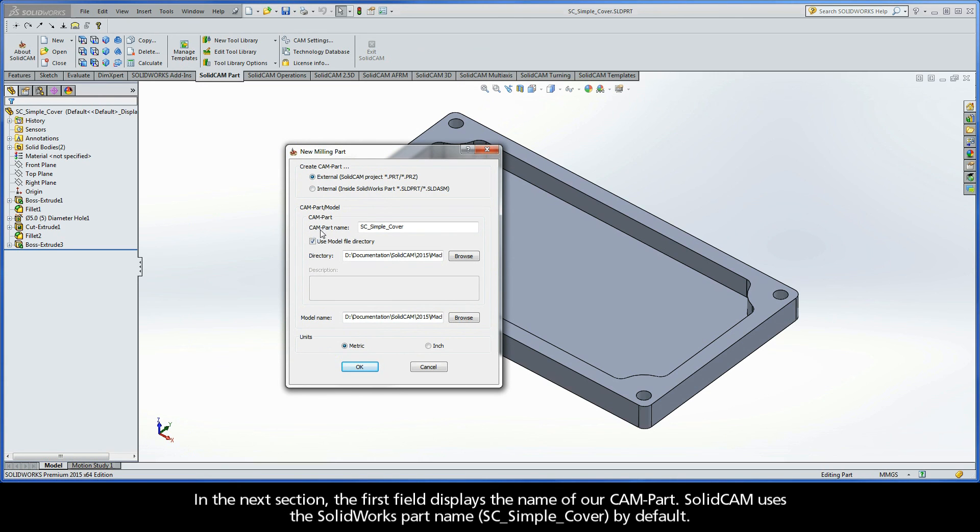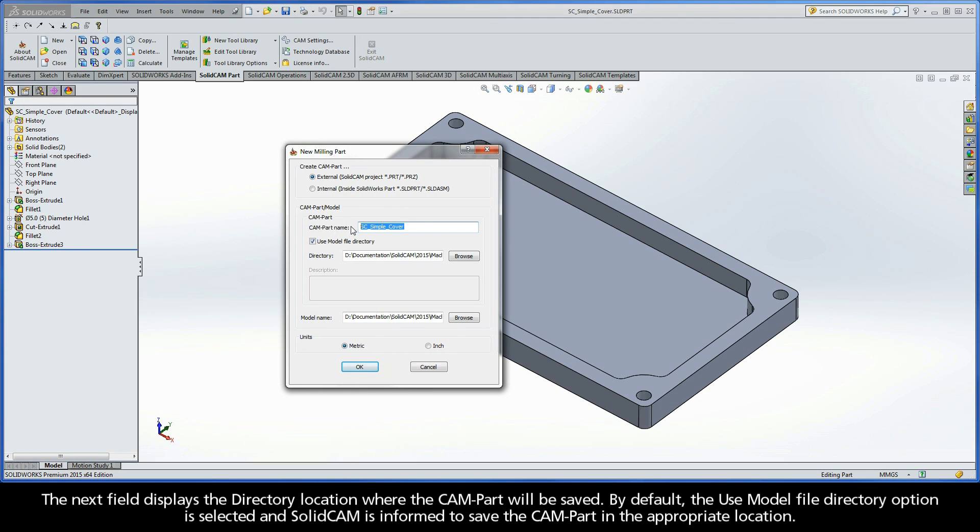In the next section, the first field displays the name of our CAM part. SolidCAM uses the SolidWorks part name, SC Simple Cover, by default. The next field displays the directory location where the CAM part will be saved. By default, the Use Model File Directory option is selected.